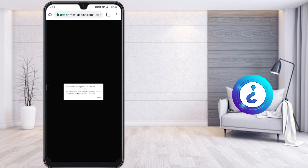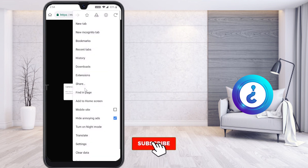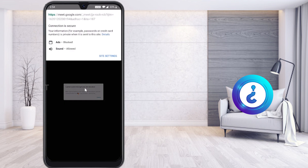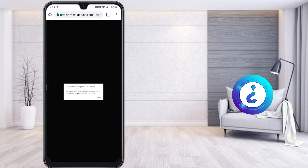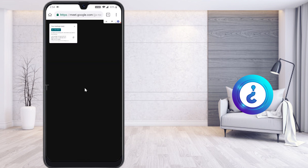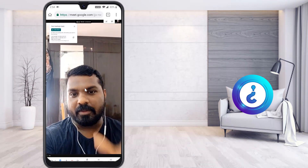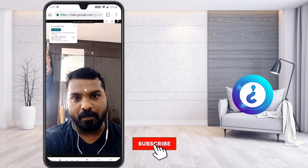Even after giving app permissions, if you are still not able to access the camera and mic inside the meeting, click the three dots in the right-hand corner and find the 'i' (information) icon. Go to 'Site Settings' and make sure camera and microphone access are both set to allowed. Once you do that, your mic and camera will work properly.